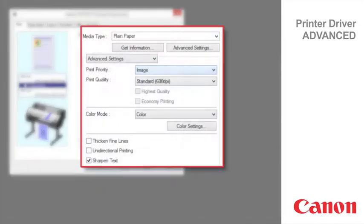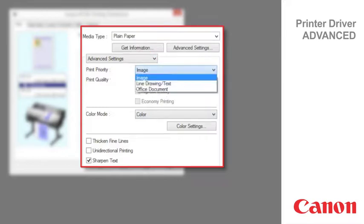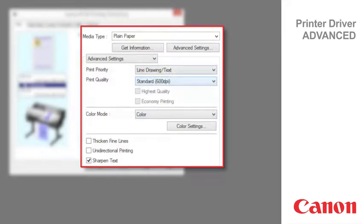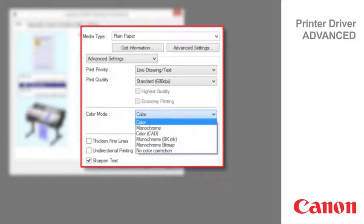In this case we've chosen plain paper as the media and line drawing text as the print priority. The color modes available for the line drawing text print priority are color, monochrome, color CAD, monochrome black ink, monochrome bitmap, and no color correction.